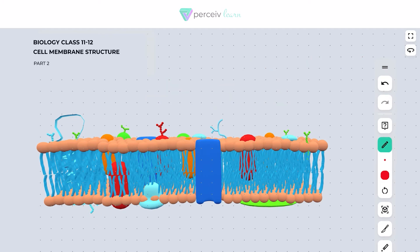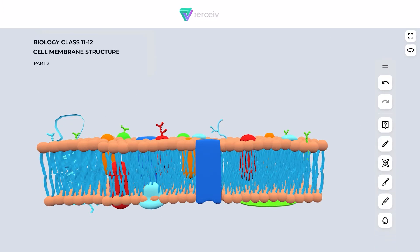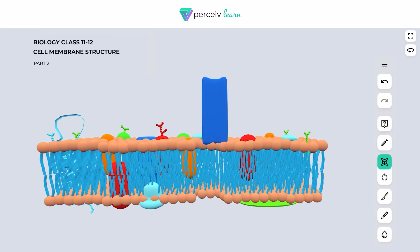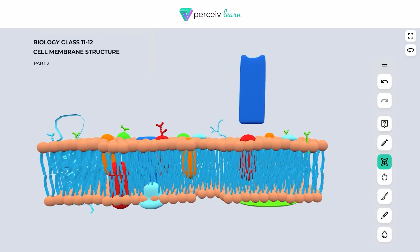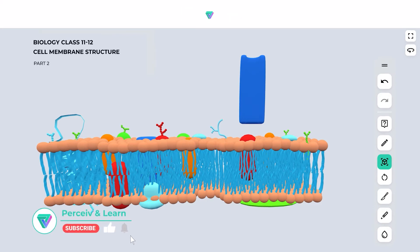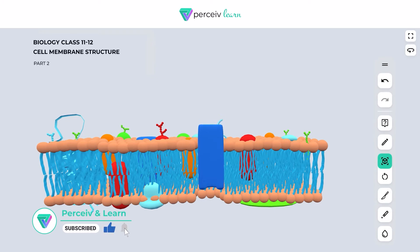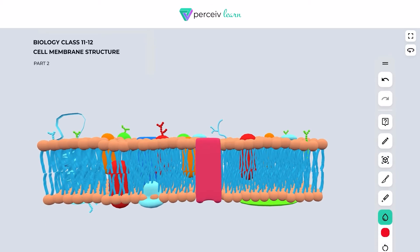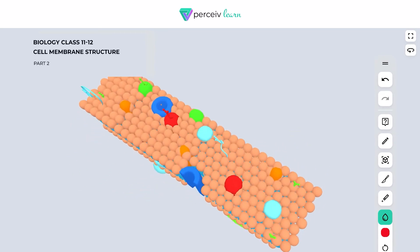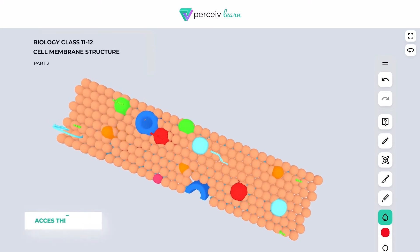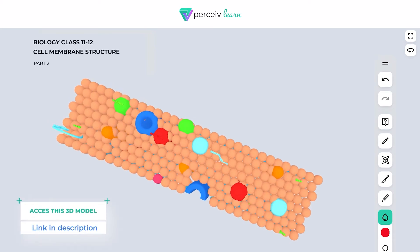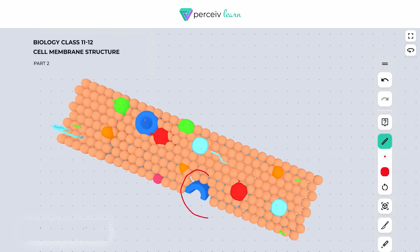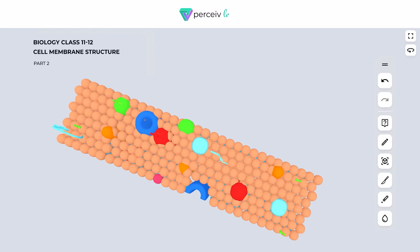The next important component is called the water channel. This structure which you can see bluish in color is called the water channel. You can see from above that it looks like a kind of channel — it has a pore present in it through which water can pass through. So this is considered to be the water channel.